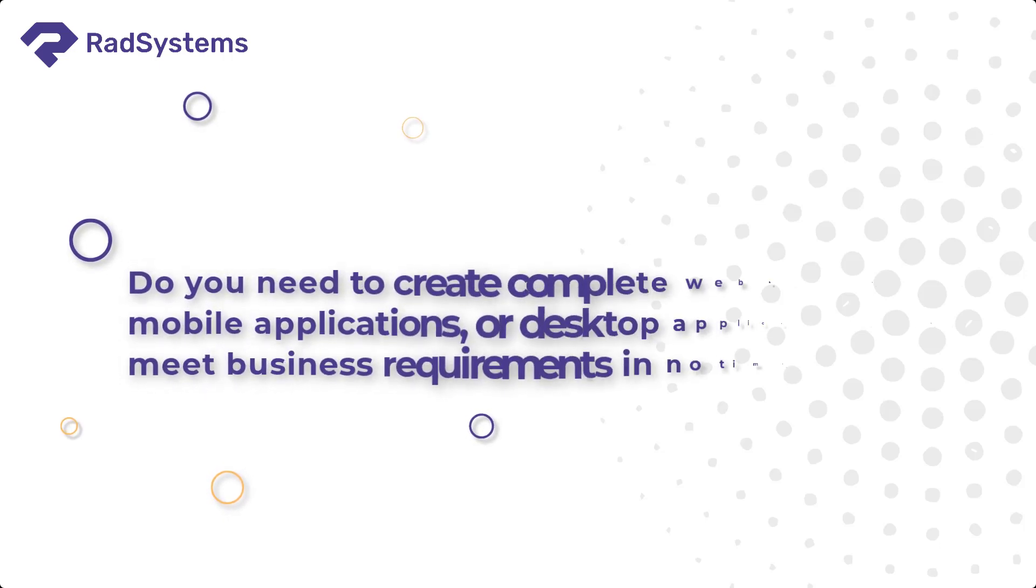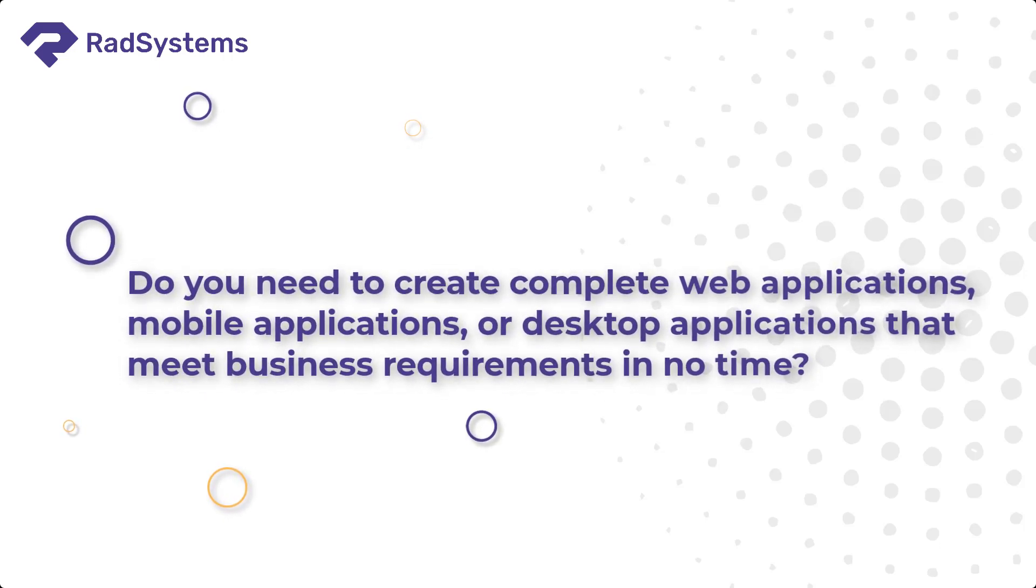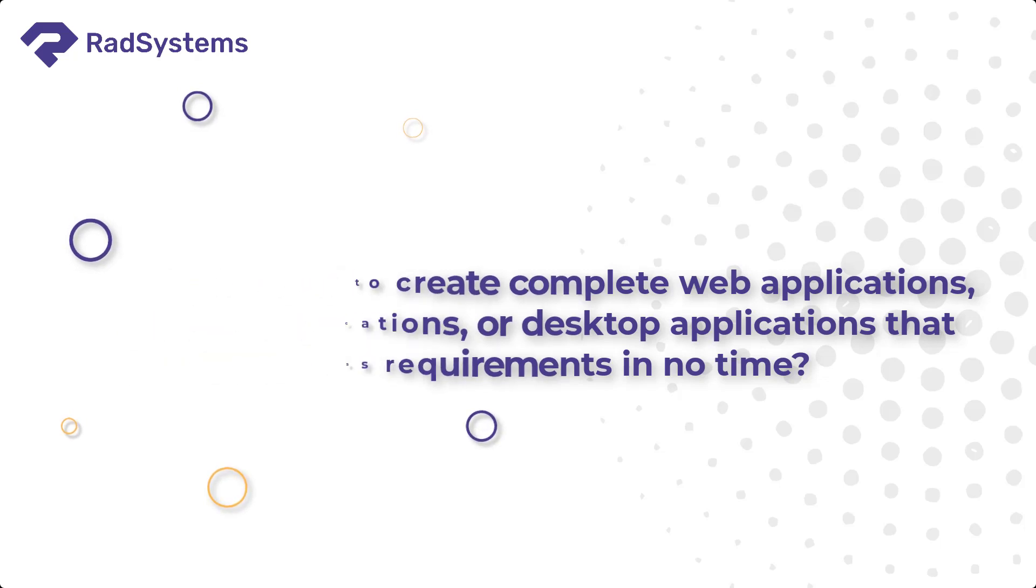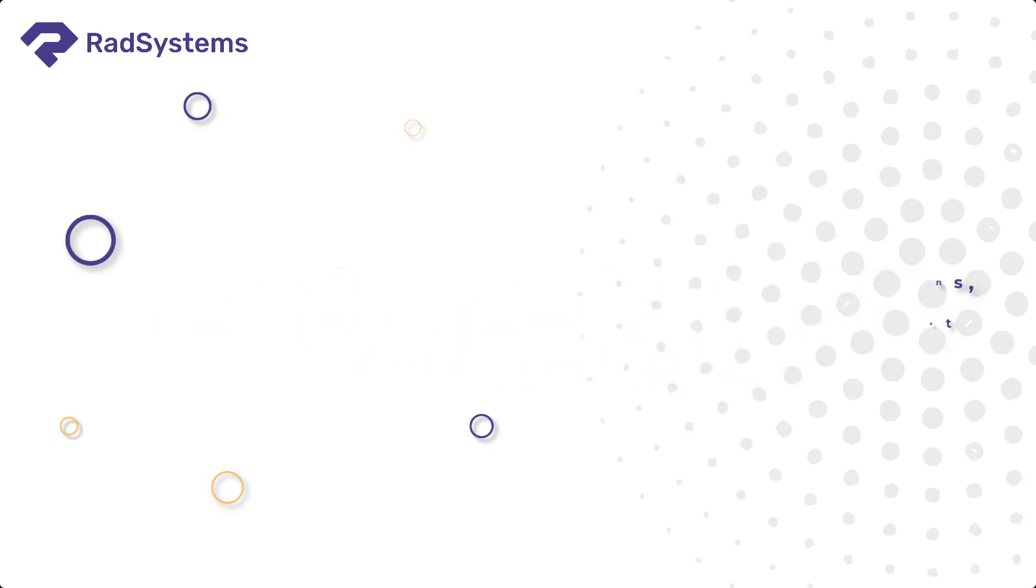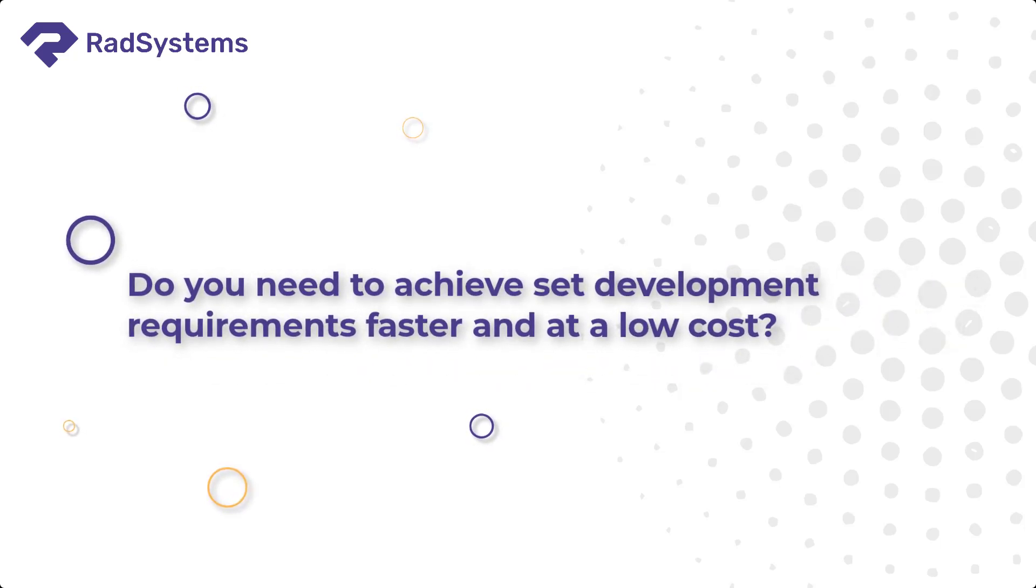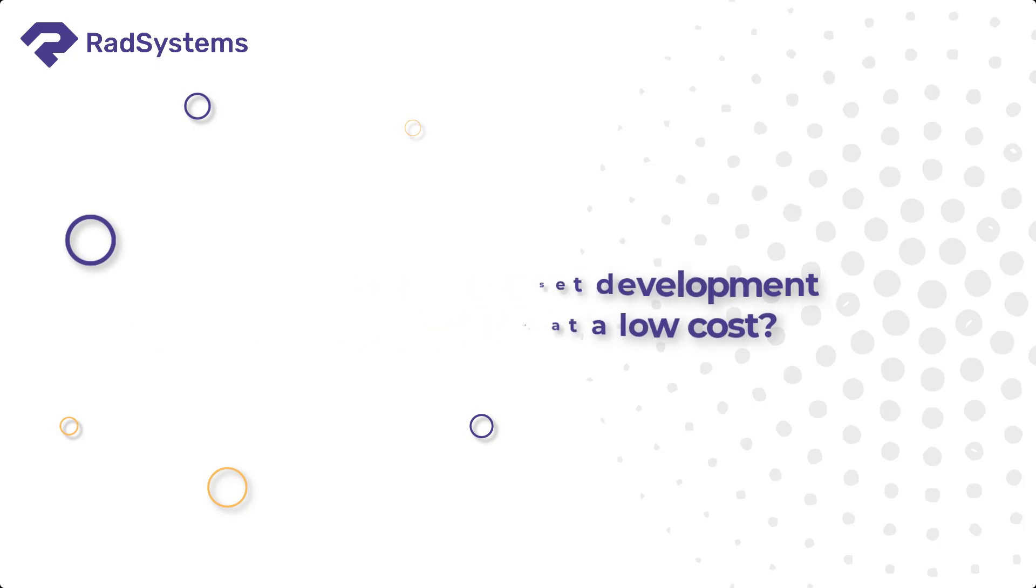Do you need to create complete web applications, mobile applications, or desktop applications that meet business requirements in no time? Do you need to achieve set development requirements faster and at a low cost?